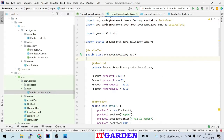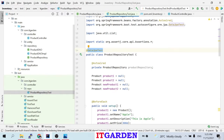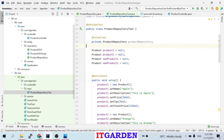If you want to perform JUnit for your JPA repository, you have to annotate that class with @DataJpaTest. Then you need to autowire whichever repository class you want to test.